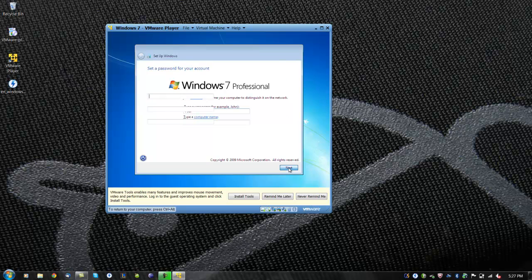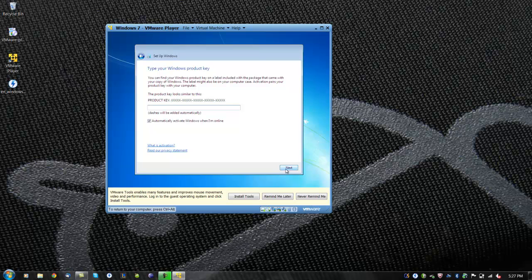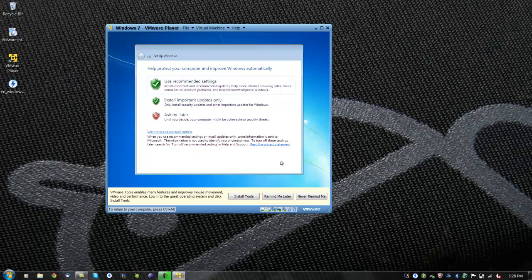In the Windows 7 setup, you will be asked to create a user name and then click next. Now you will be asked to create a password and a password hint, then click next.